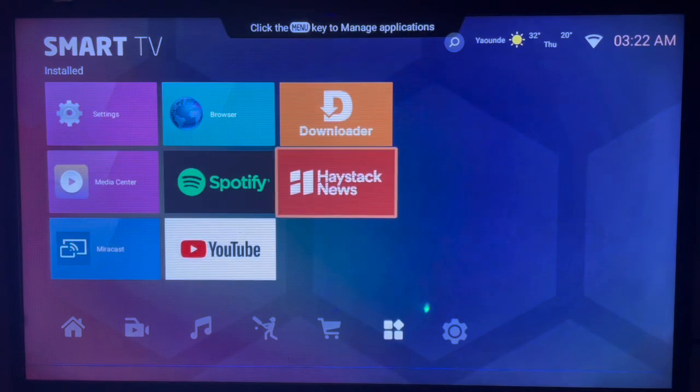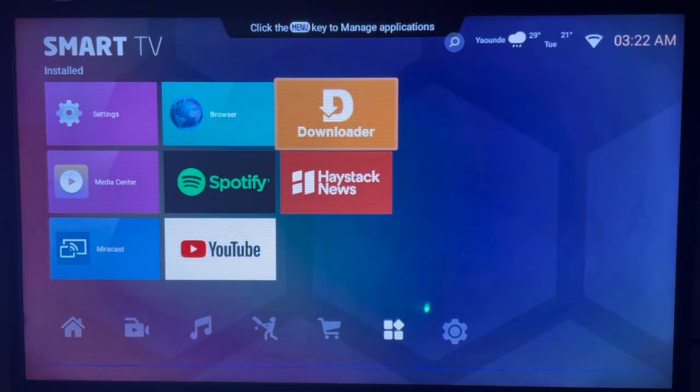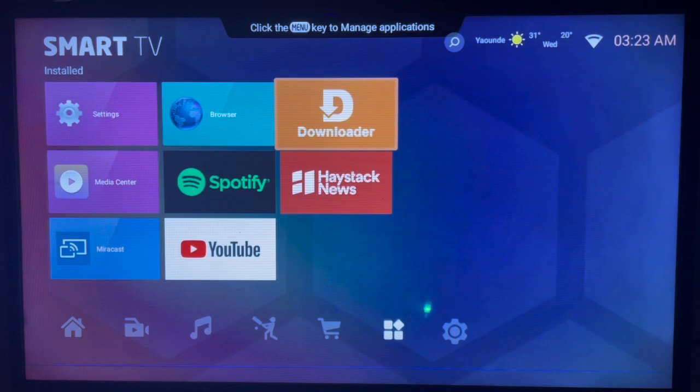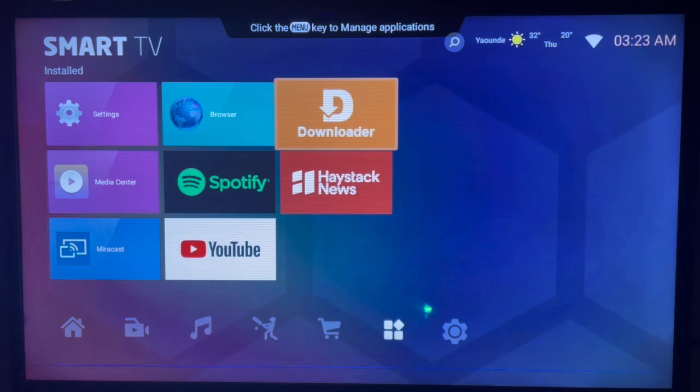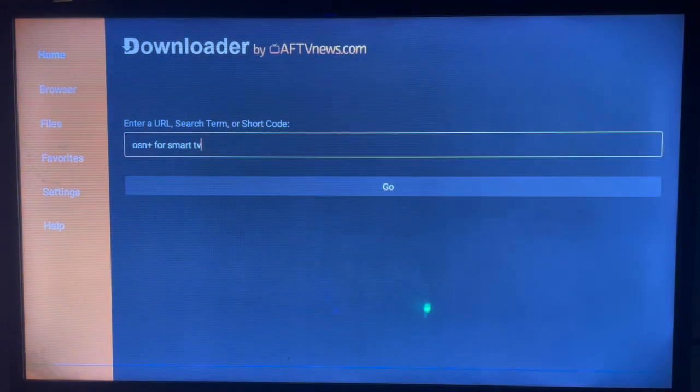First, connect to the internet and then open the application called Downloader, which is an app I use to search for any app I want on my Smart TV. Once you come over to Downloader, all you have to do is launch it.